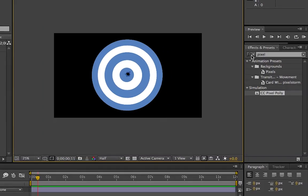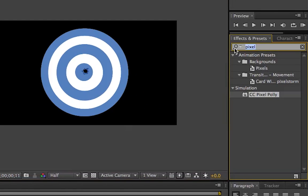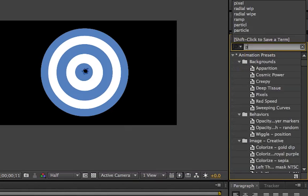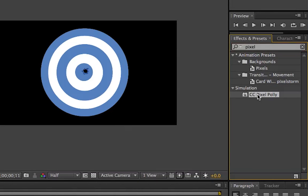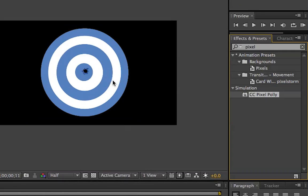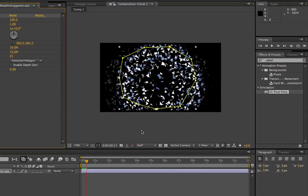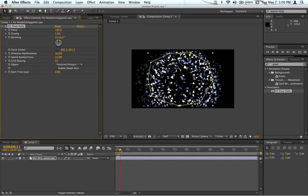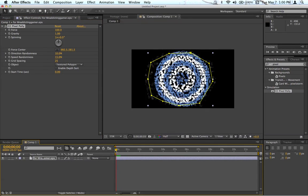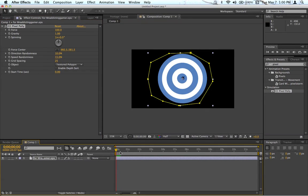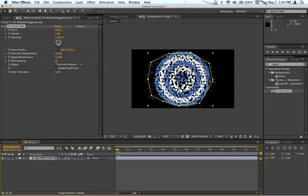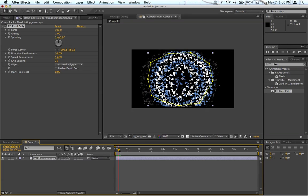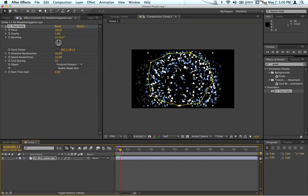I'm going to go over to the effects and presets panel. I'm going to type in pixel, and you'll see CC pixel poly. I'm going to drag that onto my layer, and it explodes. Right now it's set to explode instantly as soon as it starts playing. You can change that up in the effects panel.